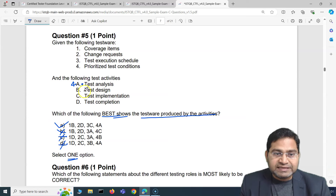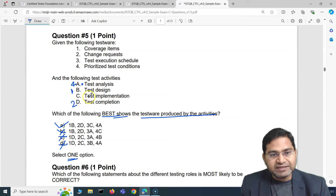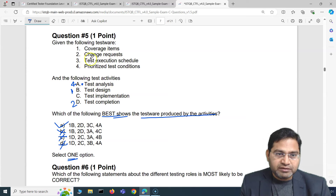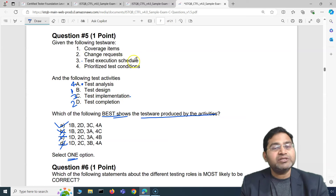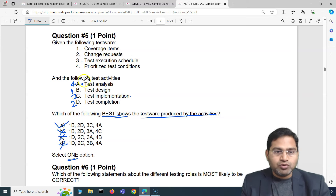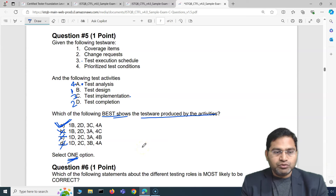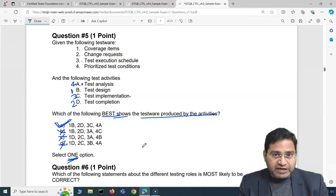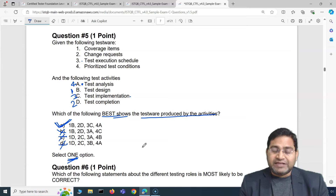The correct answer is A. Coverage item is produced by test design; change request is the test ware for test completion (post-test activities); and test execution schedule is the test ware produced during test implementation. Even if you know one or two mappings confidently, you can eliminate incorrect options and conclude the answer. So that's all for this video — five ISTQB Foundation exam questions covered. In the next one I'll cover another five with detailed answers.